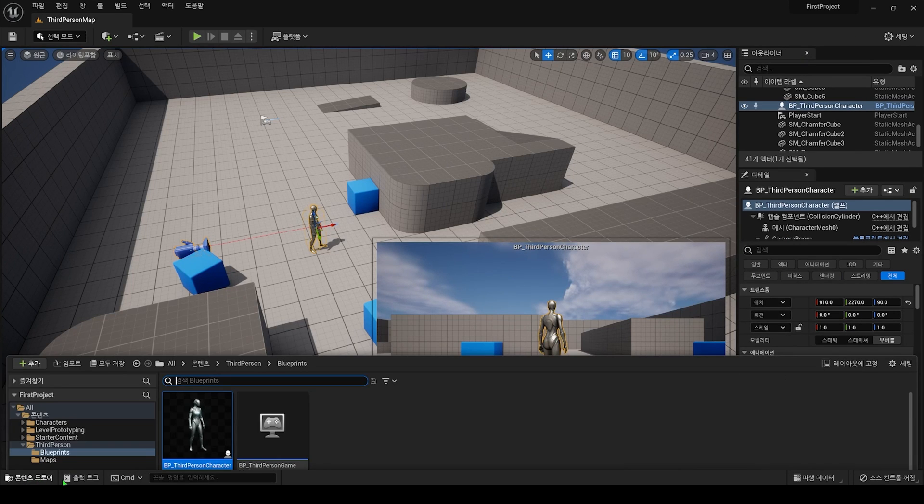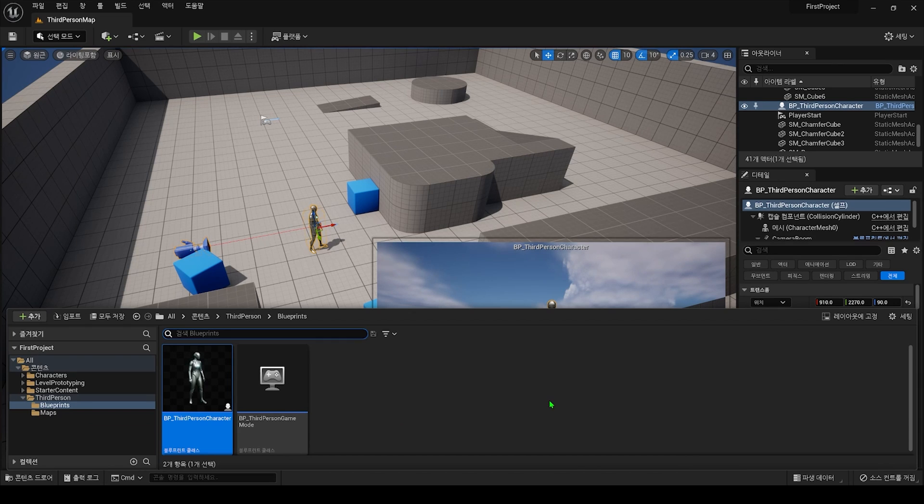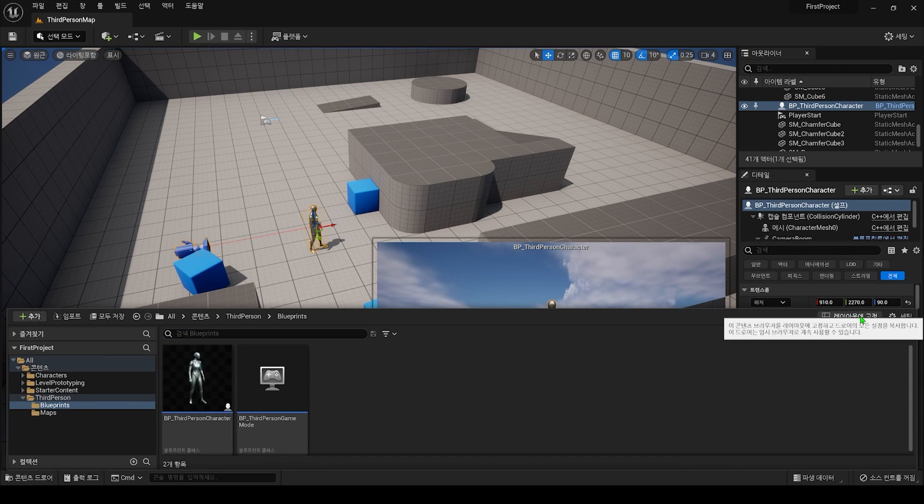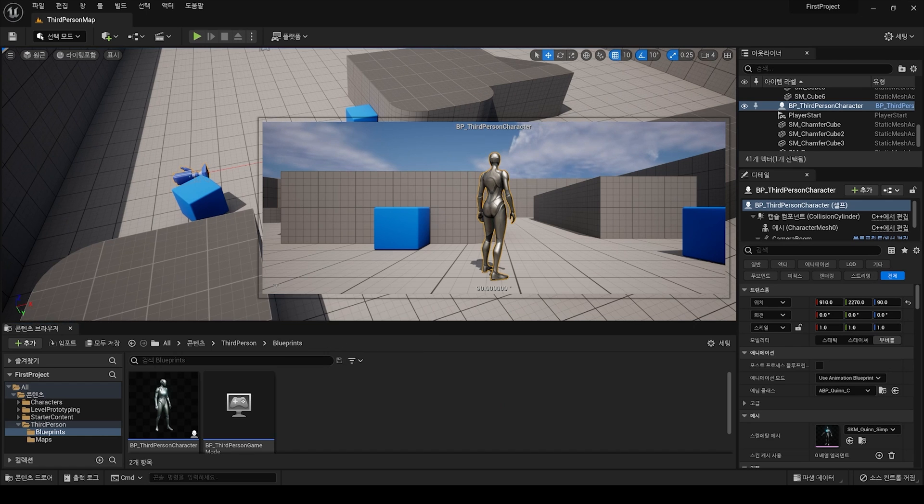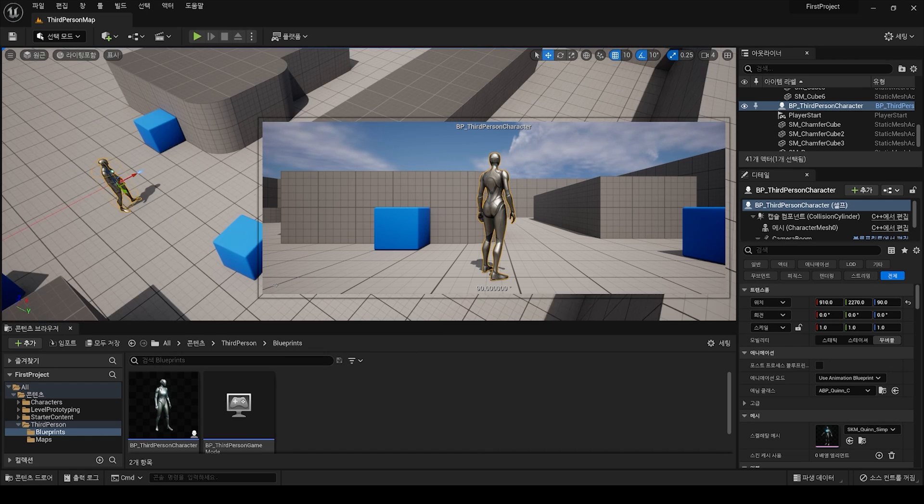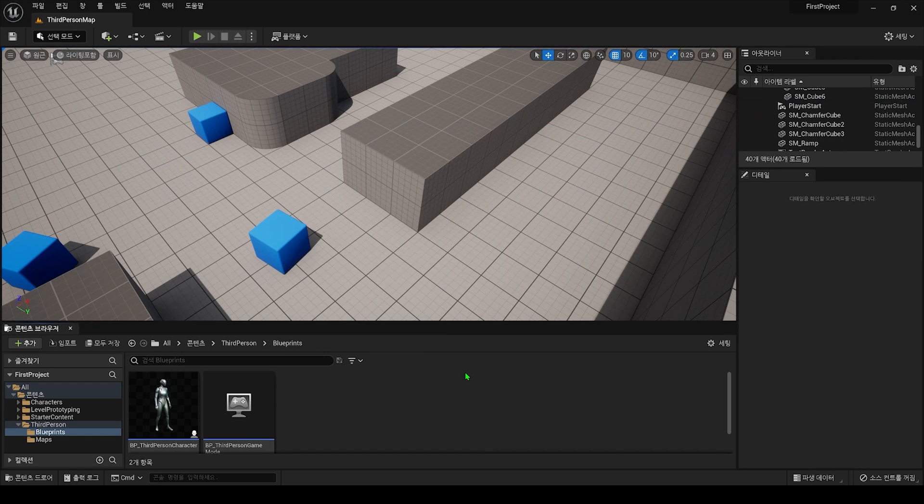If you want to use the Content Drawer by fixing it at the bottom like in Unreal Engine 4, click the Pin to Layout button at the right end, and it will change to the Content Browser and be fixed.